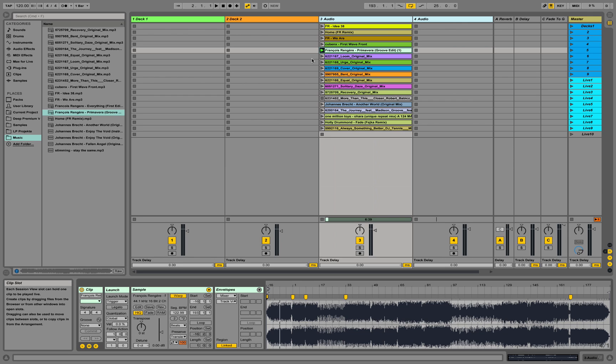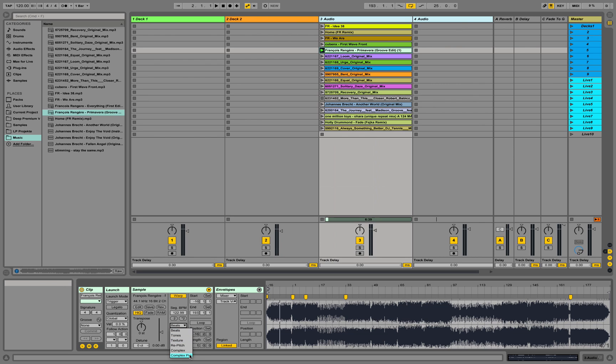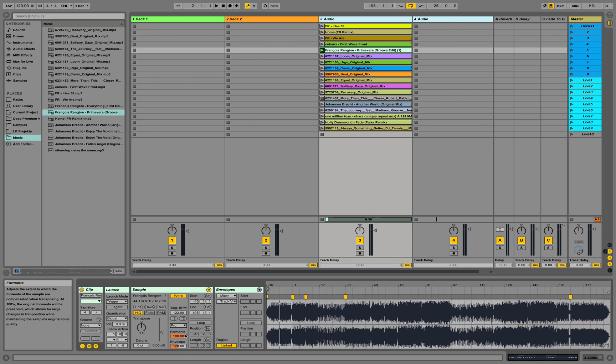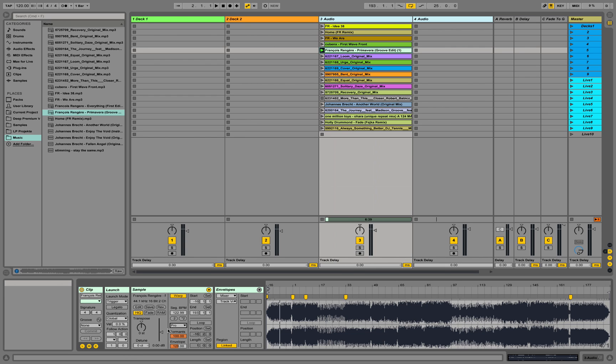Sometimes Ableton gets it completely right and you don't have to do anything. Select complex pro algorithm in order not to mix up your melodies, because the beats algorithm sometimes really messes up with pad sounds and melodies. So you want to use pro.